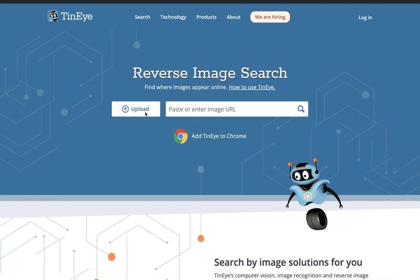So you can paste in an image or URL, but I usually just upload it. And I wanted to show you a couple of things.